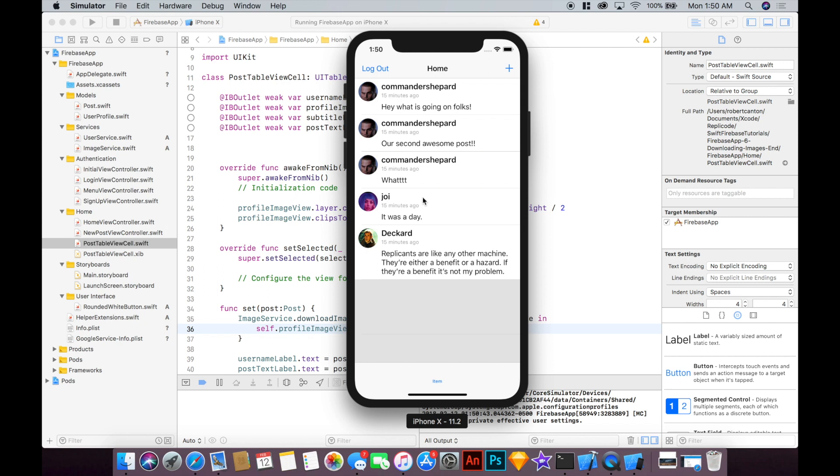And there we are. Nice. It's working. We've got our different images all loading there and it's all happening on a background thread and then it's populating the cells on the main thread. So perfect.